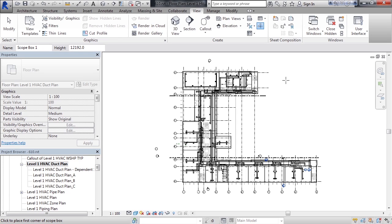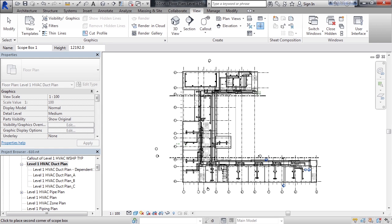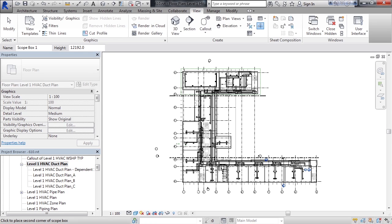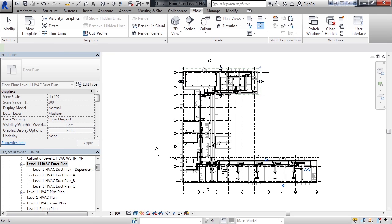Now the scope box works like a lot of other functions in Revit where it's asking you to pick points to define a rectangle around the area you want to make a scope box. So I'm just going to start in the lower right, click, and then start to drag my mouse and I'm going to see a dashed line appear around the shape that I want to include inside the scope box. And then click on the other side.